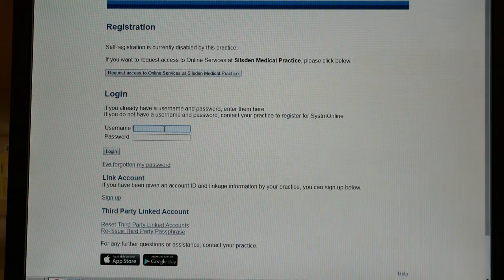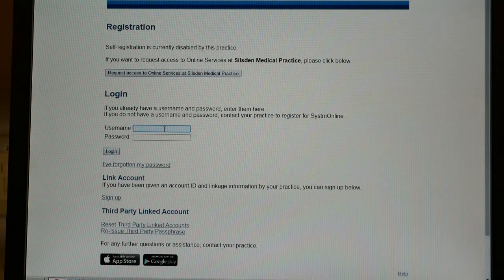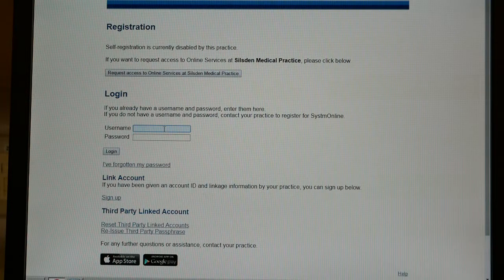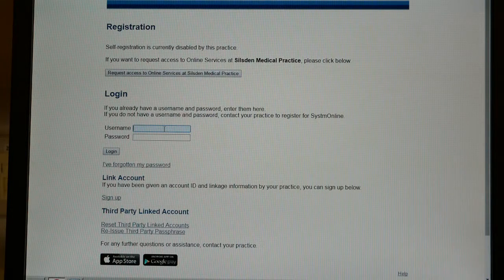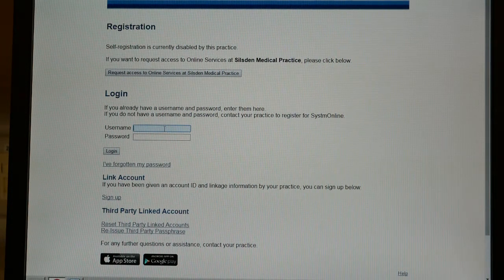The login and password that you have been given is case sensitive, so you will need to log in exactly as the document you've been given. The password you have been given will be a mixture of large and small letters, numbers and symbols, but you can then change that to one of your own choosing. We're using Mickey Mouse to demonstrate.